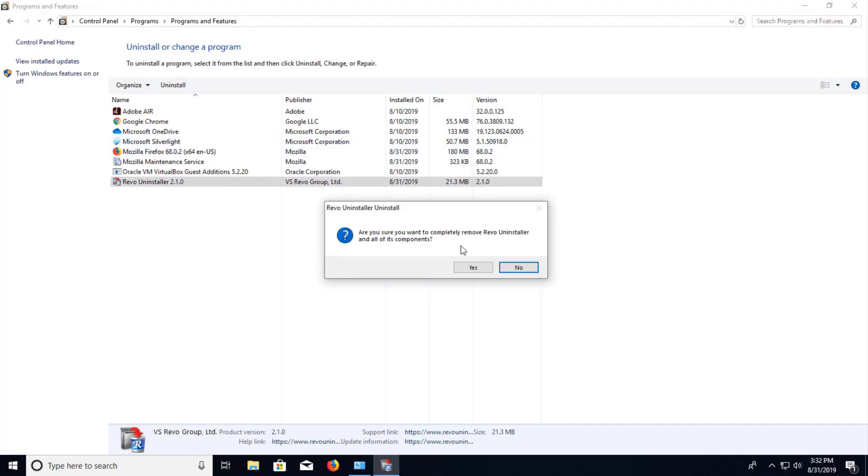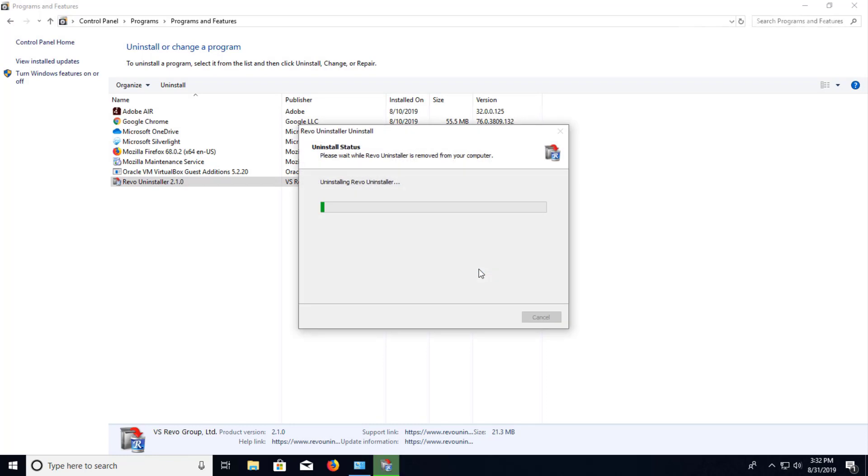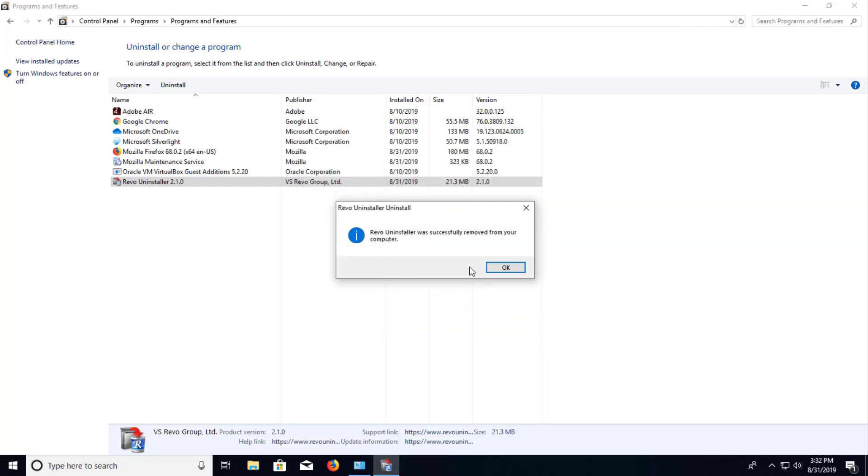And it's asking are you sure you want to completely remove Revo Uninstaller and all the components. I'm going to choose Yes. And Revo Uninstaller was successfully removed from your computer.